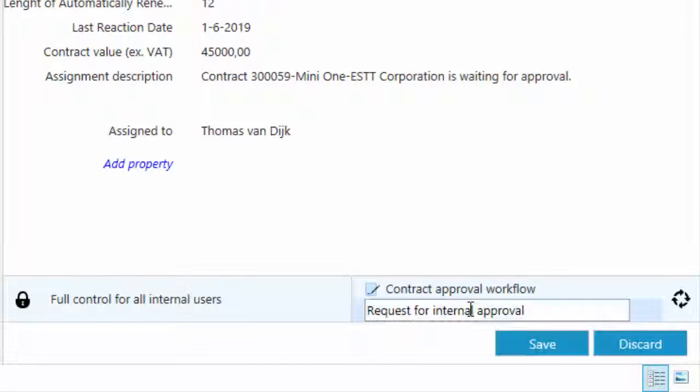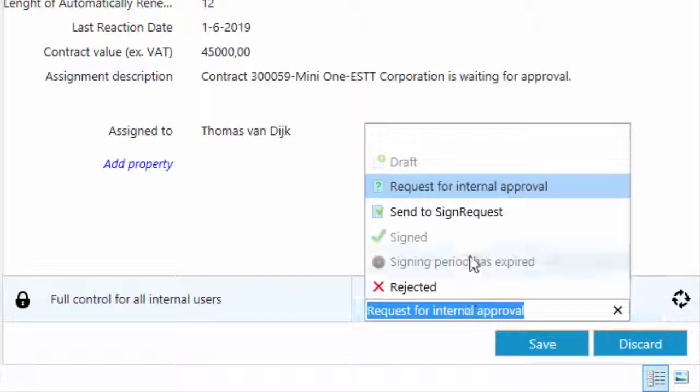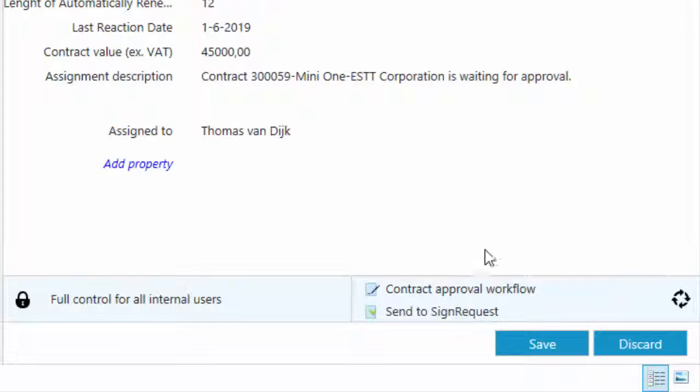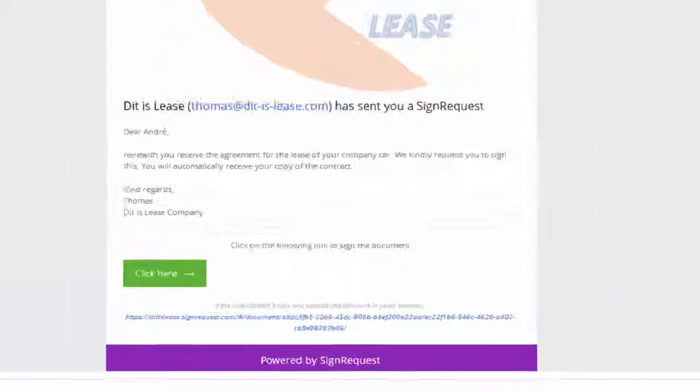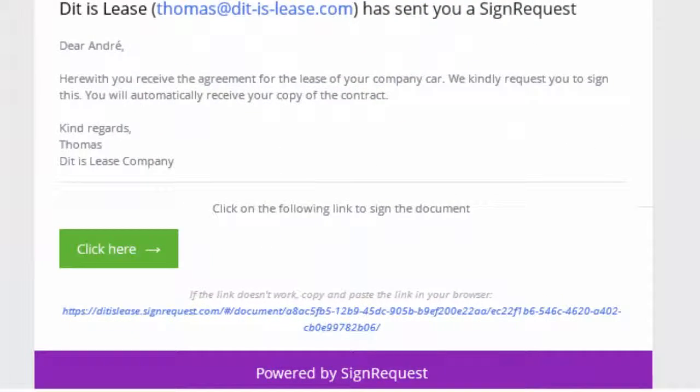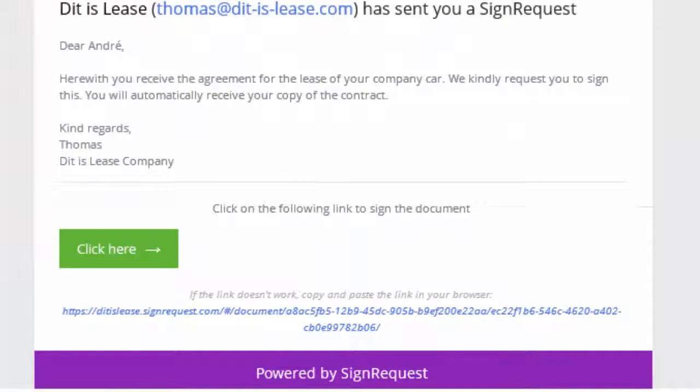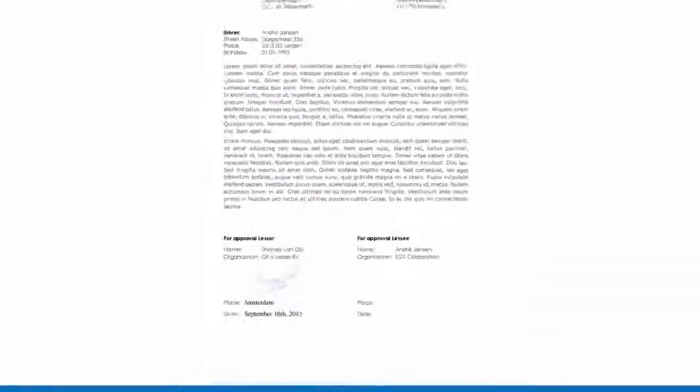Thomas can send the agreement to Sign Request by one mouse click and his customer Andre will receive an email with a link to Sign Request for the specific document.